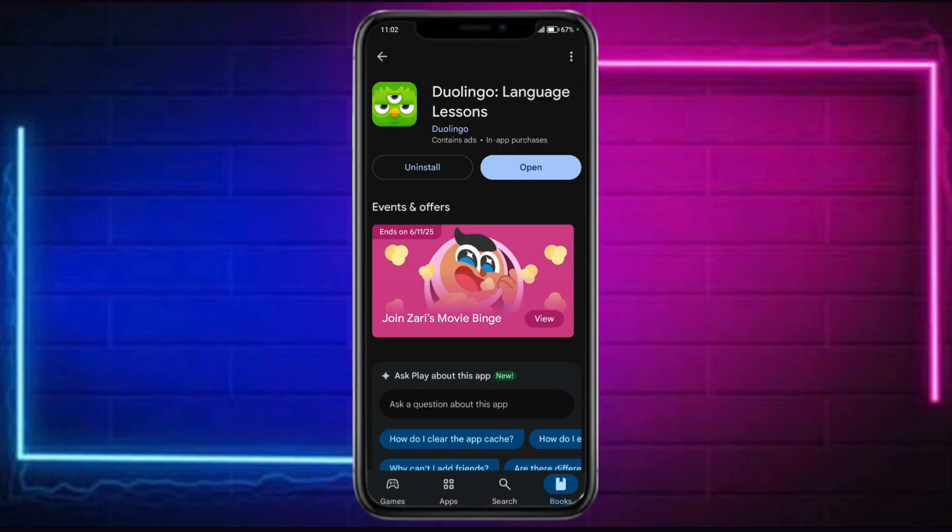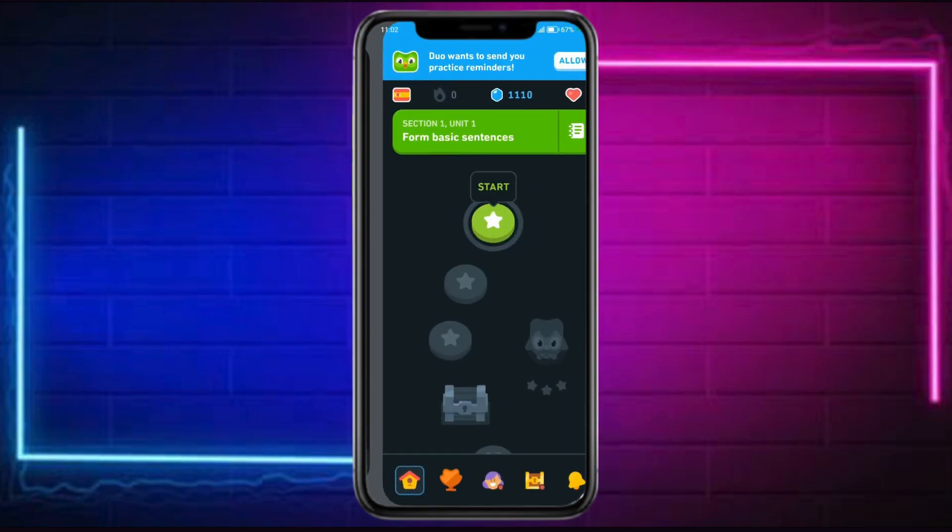First things first, if you haven't updated your app yet, make sure to update it. Go over to the Play Store or App Store and update your application, and once it's done, click on Open right here.